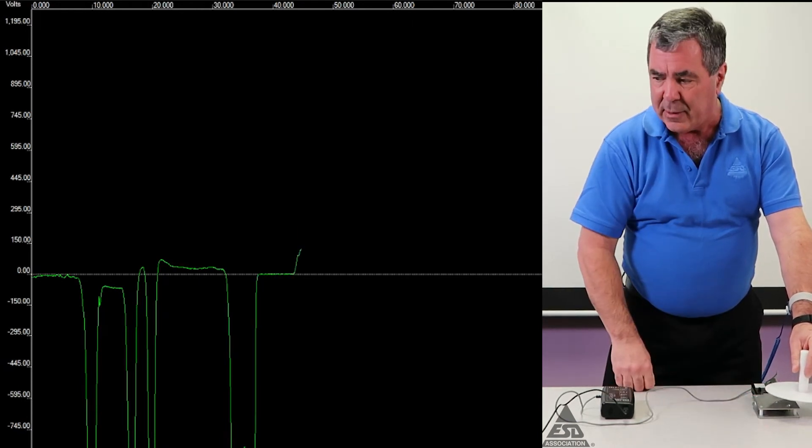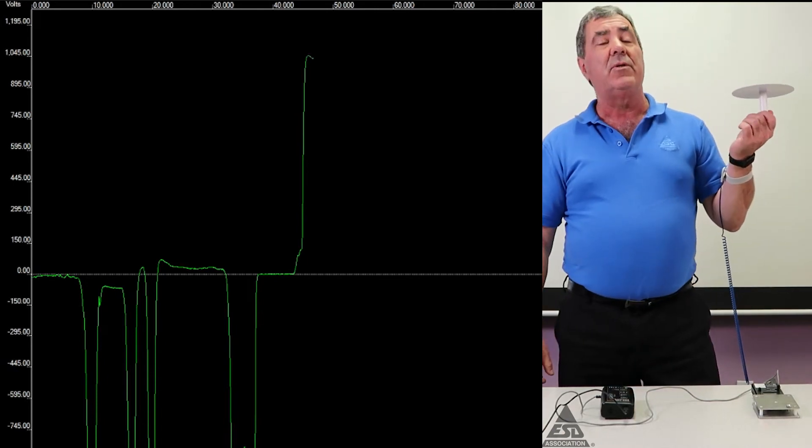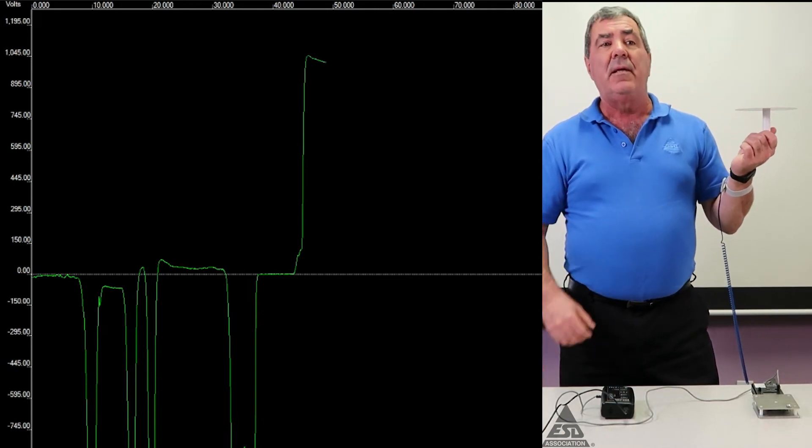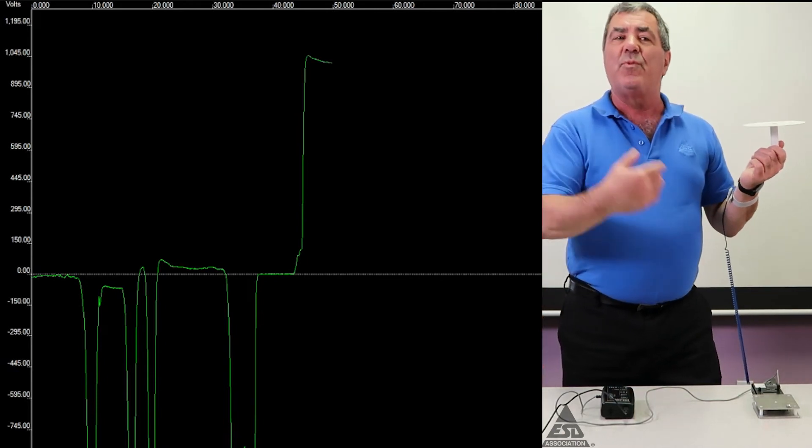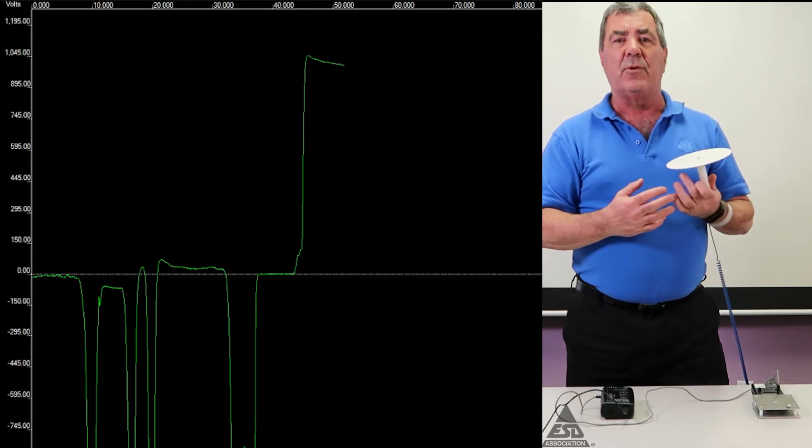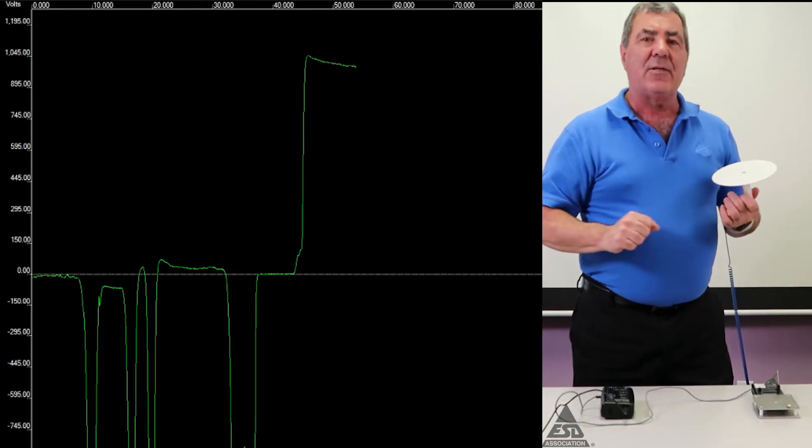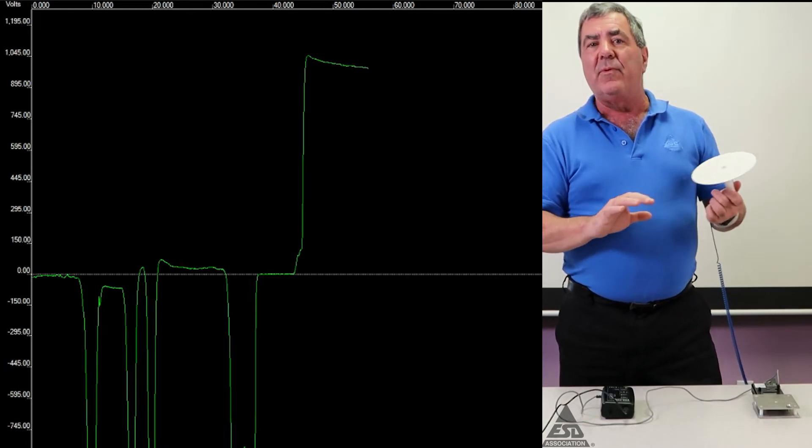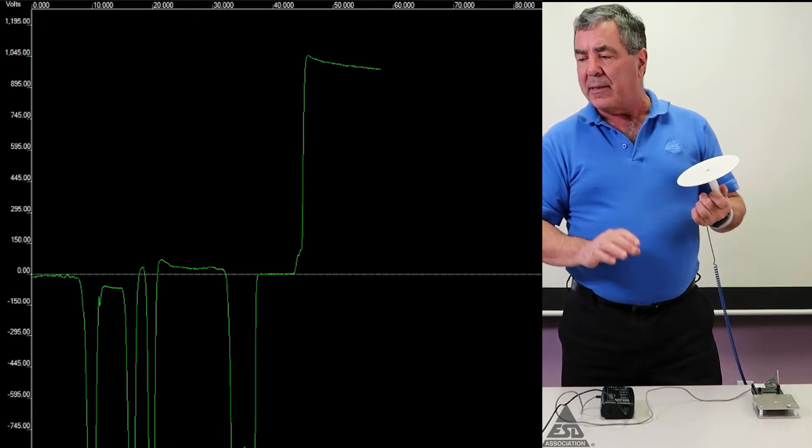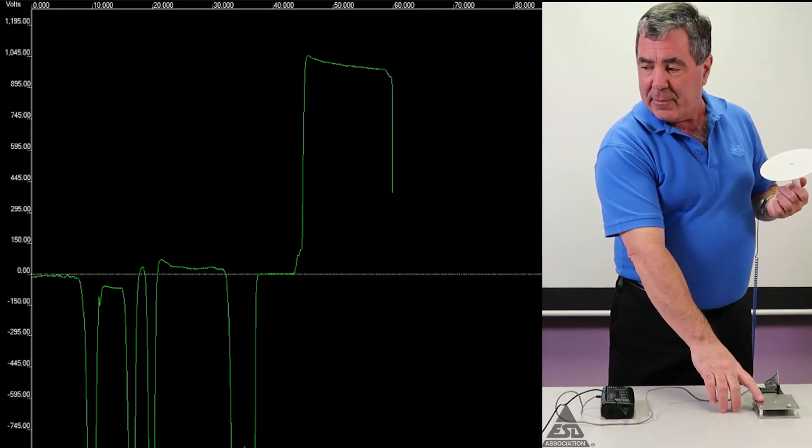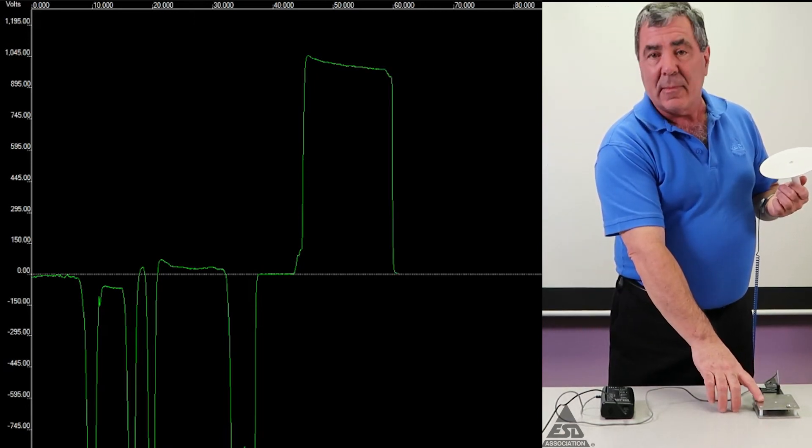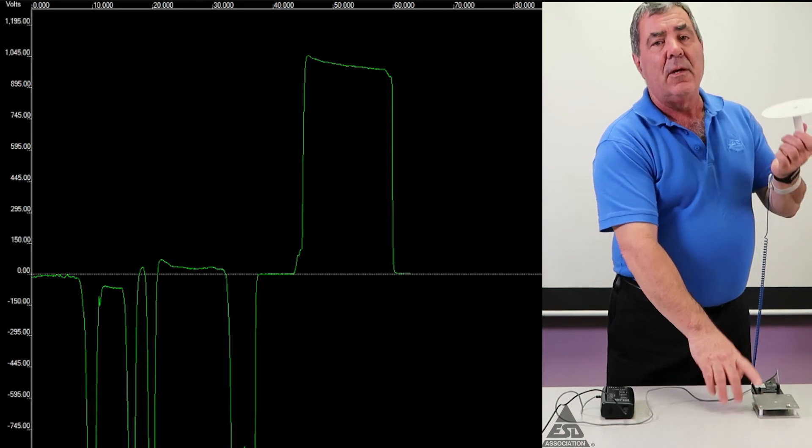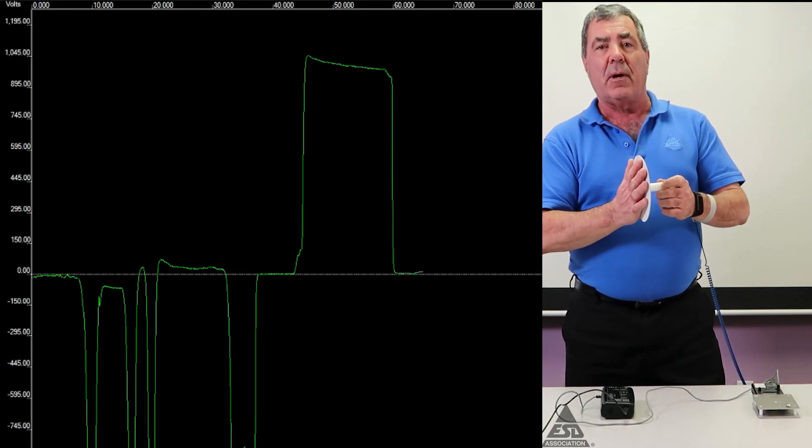Now if I unground it and take it away, you notice there's an opposite charge. That's because in order for everything to be neutral when I grounded it, there were charges that moved on or off the plate to balance it. And if I touch it again, there's another discharge. So this will induce the charge on a part.